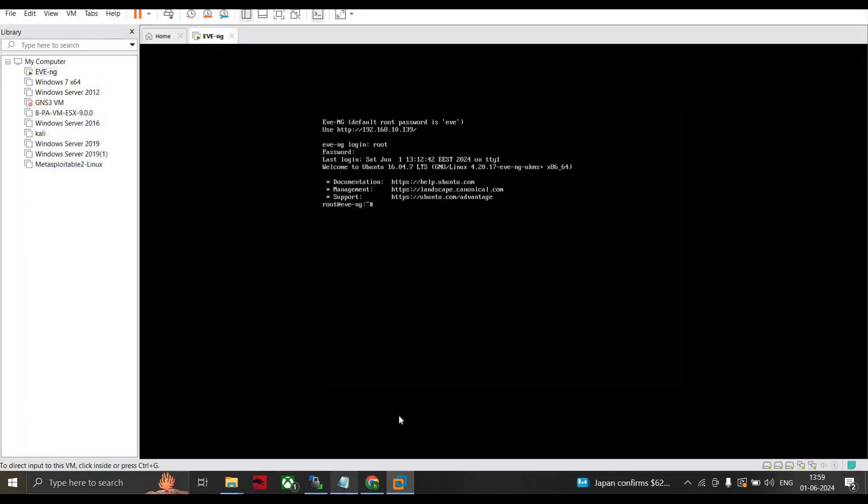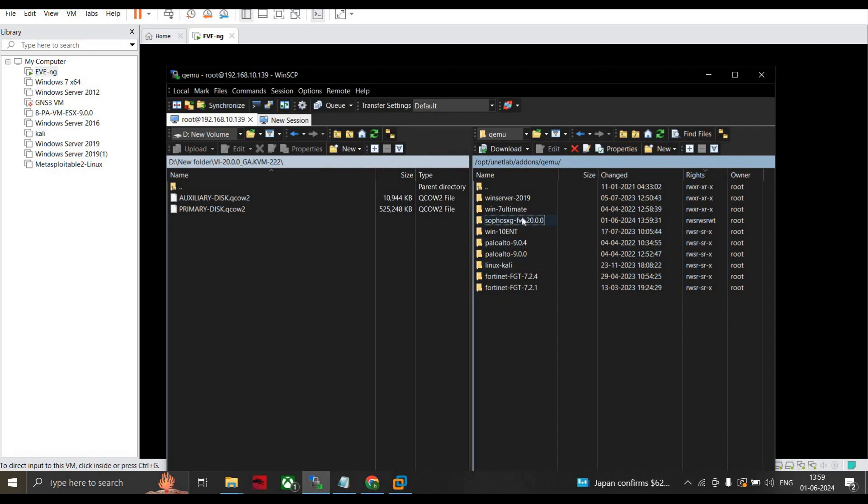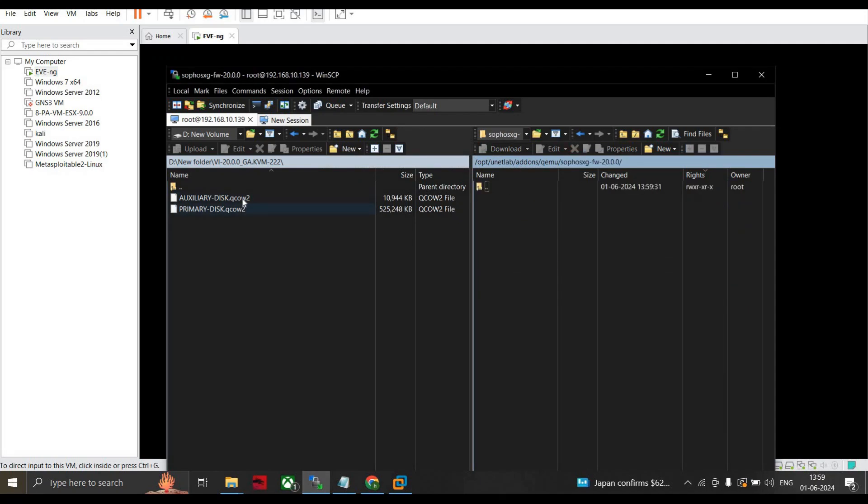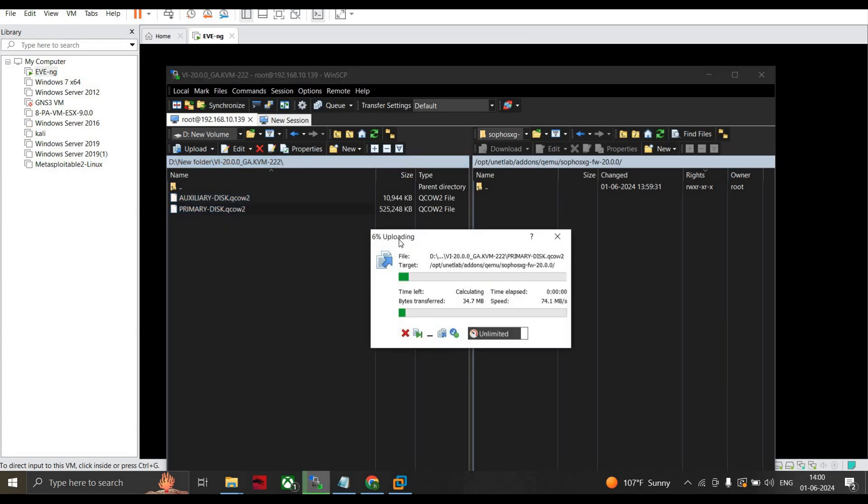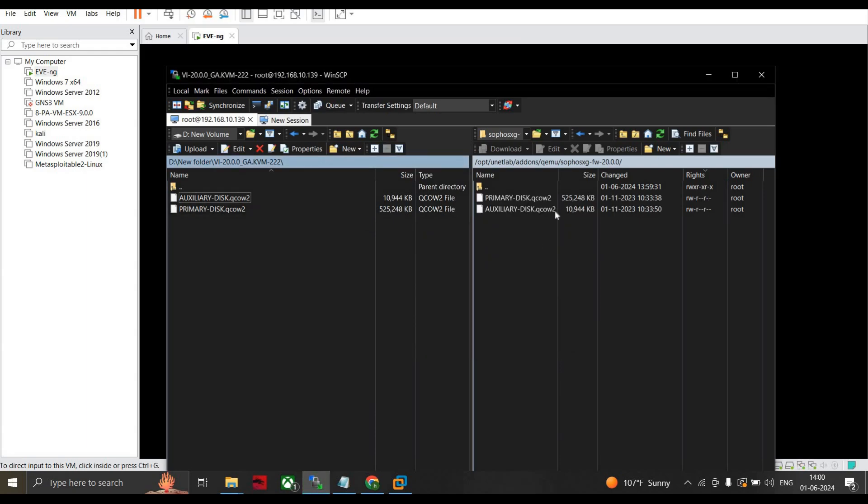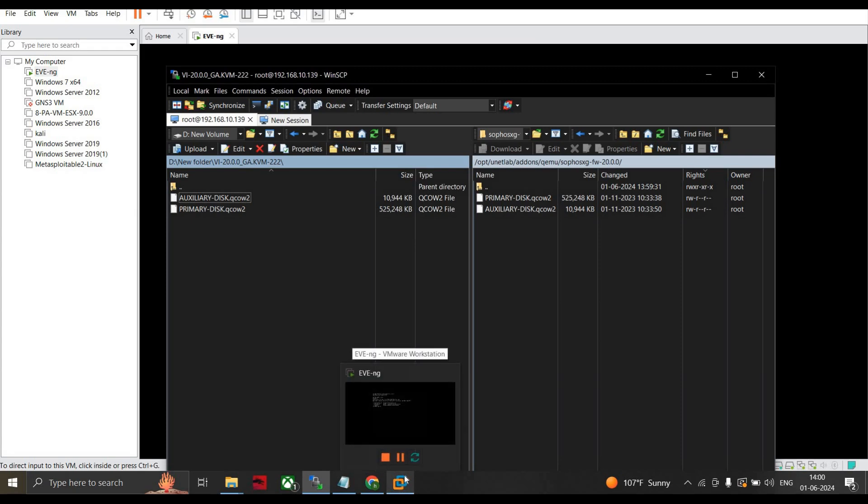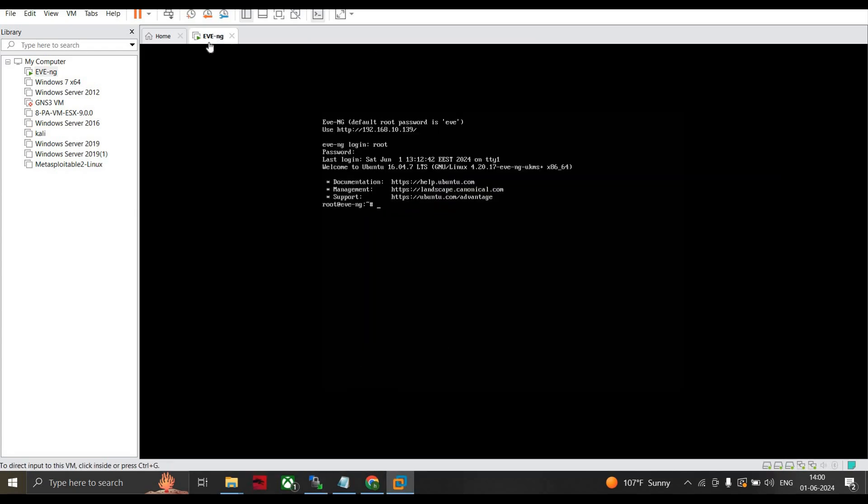Now double click and just select these two QCOW images and move them from left-hand side to the right-hand side. I've just dragged and dropped these two images. Once this is done you can see that both have been completed.